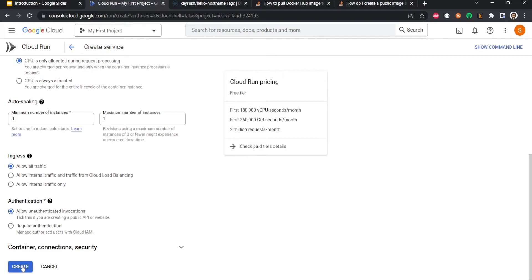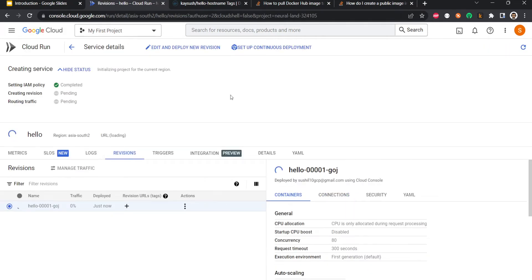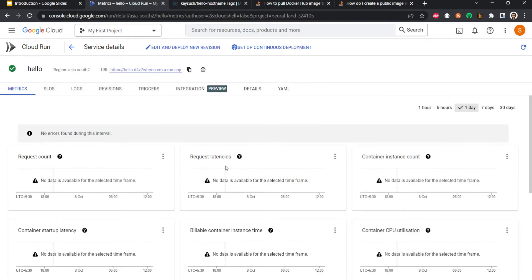Nothing else. There are a lot many options here which you can choose from, like environment variables and so on and so forth, but we are not discussing that as of yet. We will discuss them gradually as we move in the course. So here it has started deploying. It is setting up the IAM policy, it will create the revision, the versioning, and then routing traffic. This is all what we have discussed already.